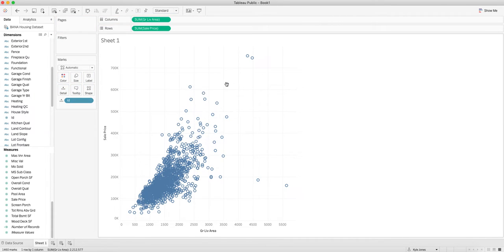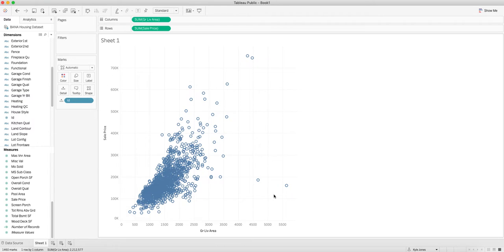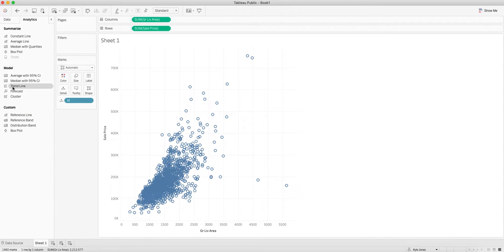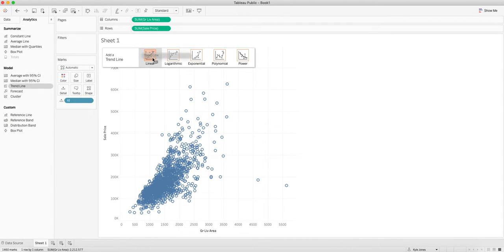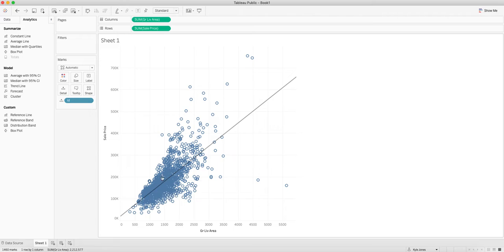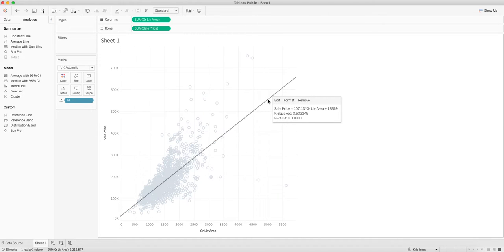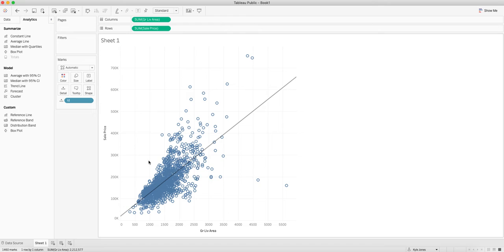If I go over to analytics, I can click on trend line and add a linear trend line. When I hover over, you can see the regression equation, the r-squared, and the p-value. All done. Looks great.